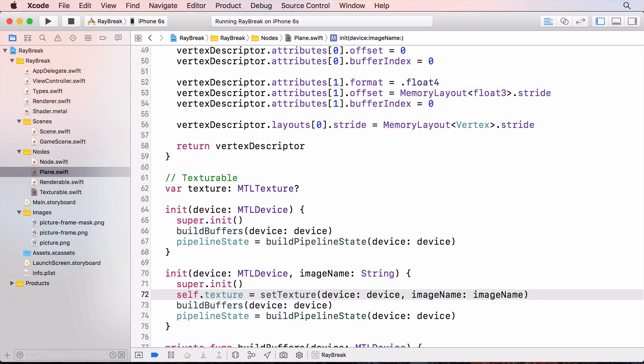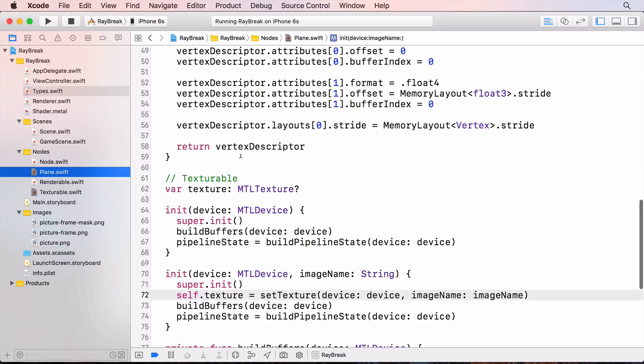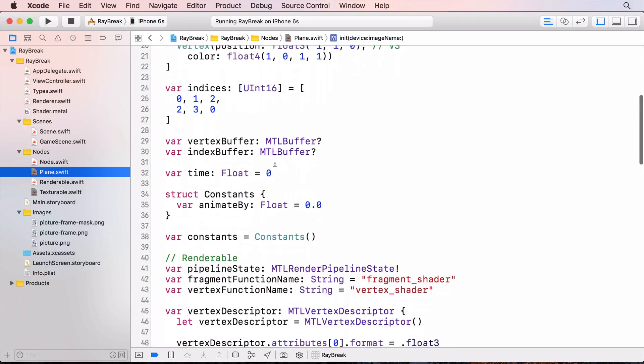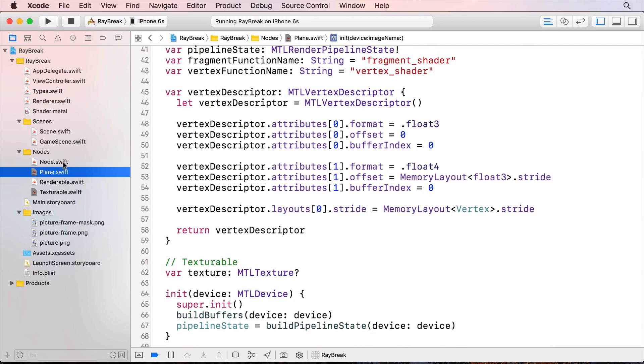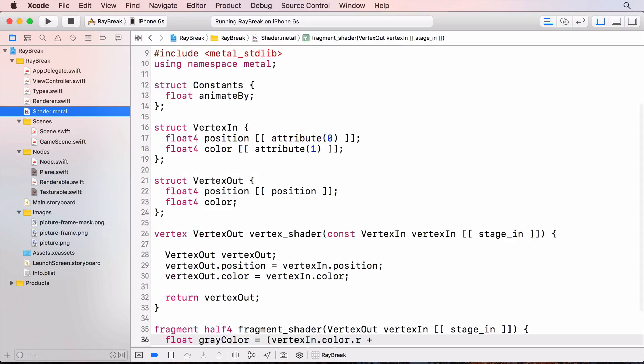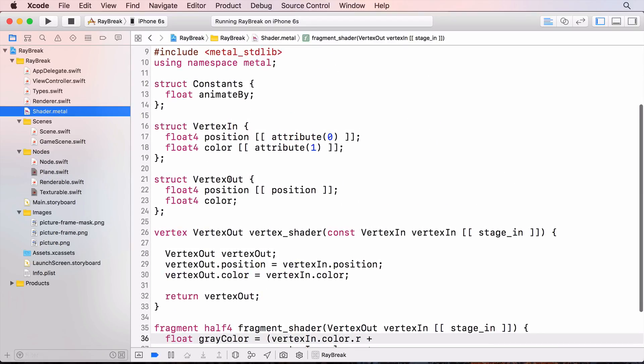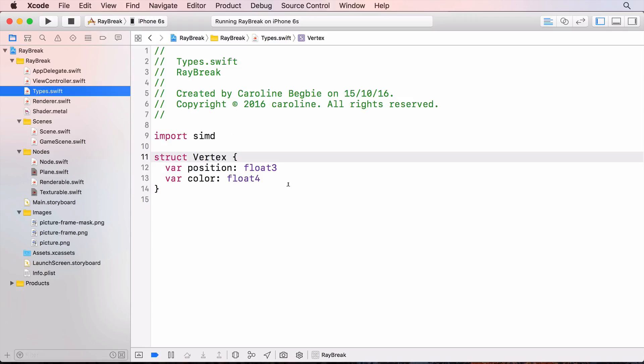Now we have to add the texture coordinates to the vertices. There are several things we'll have to change here. First I'll have to change the vertex struct. And then I'll have to update the vertex array. And then the vertex descriptor. And on the shader side I'll need to add the texture coordinates to the rasterizer. And finally I'll create a new fragment function that will take in the texture as a parameter.